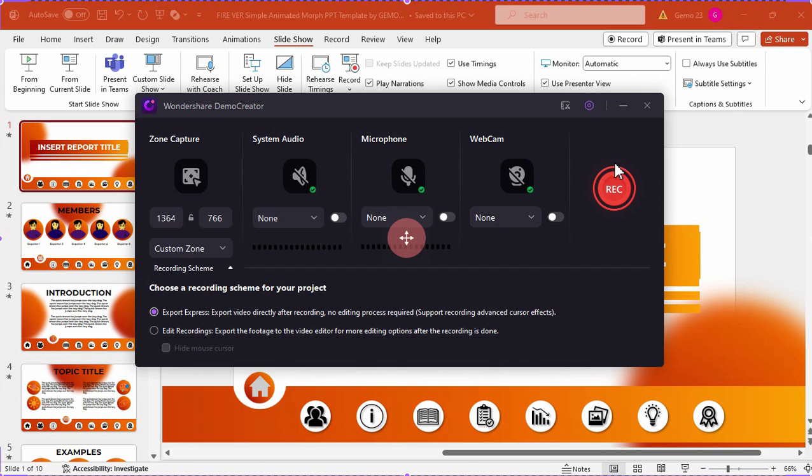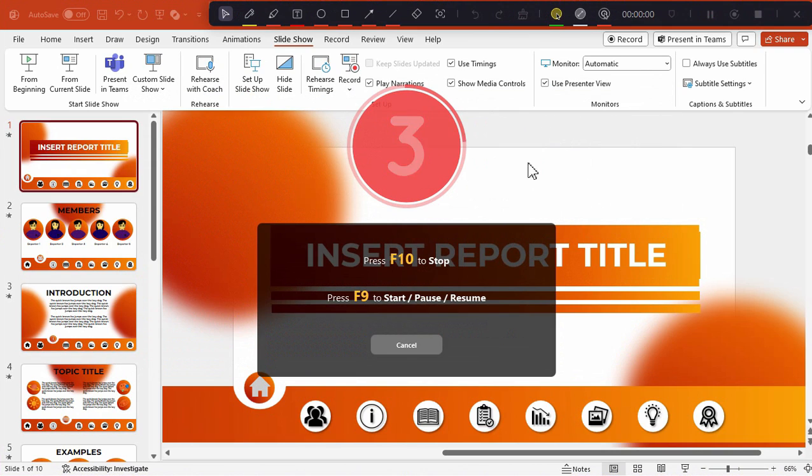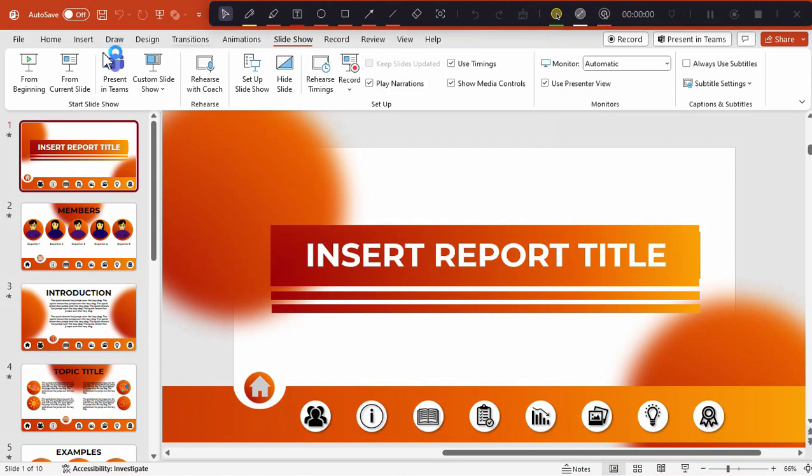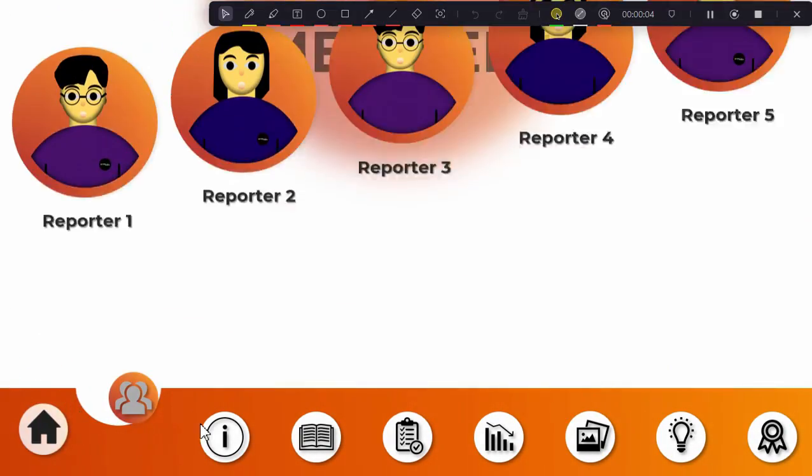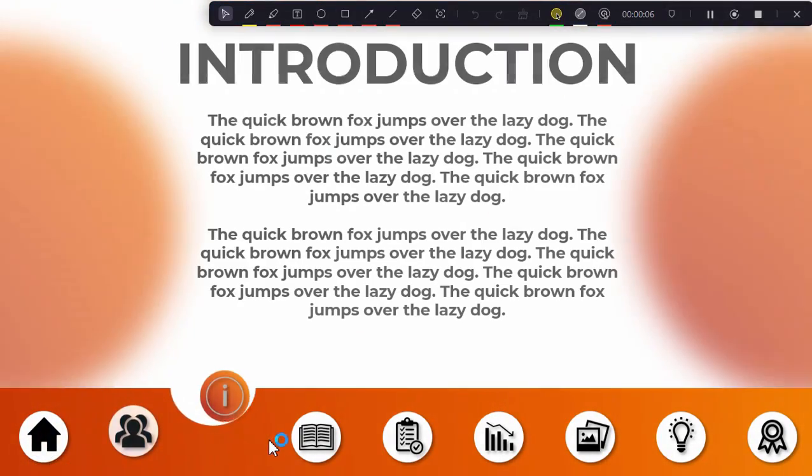You can then start doing or navigating your presentation from slide to slide.